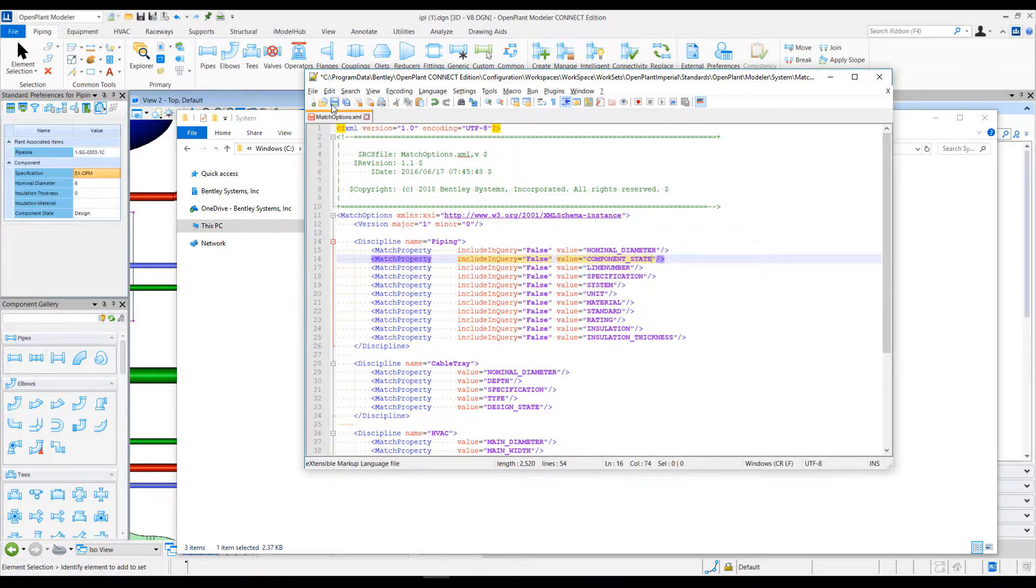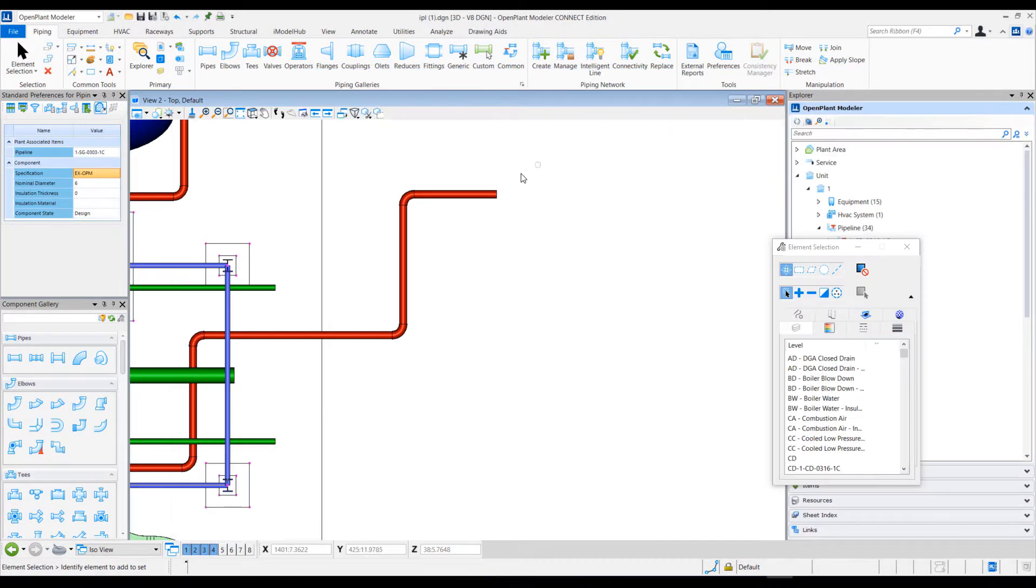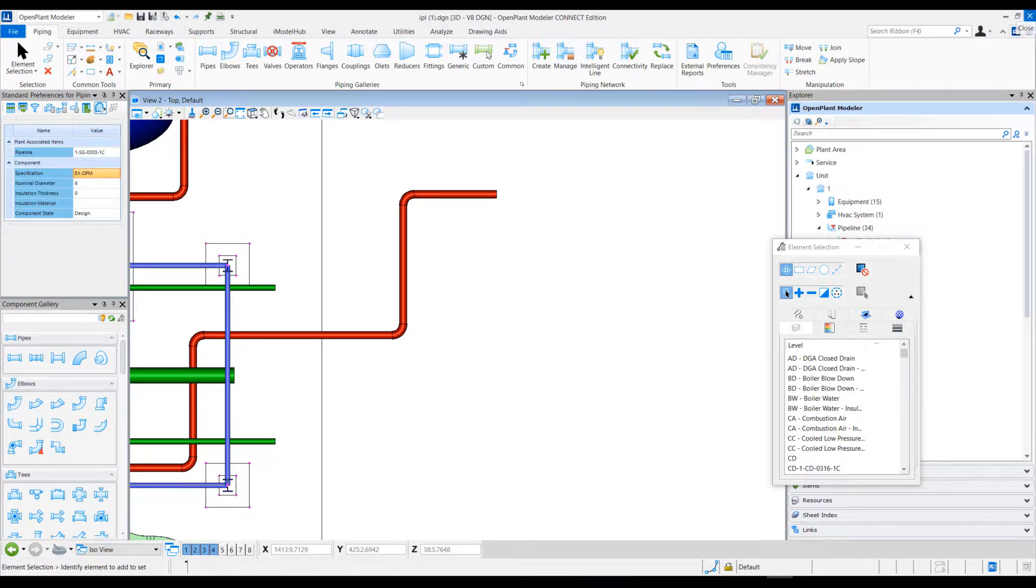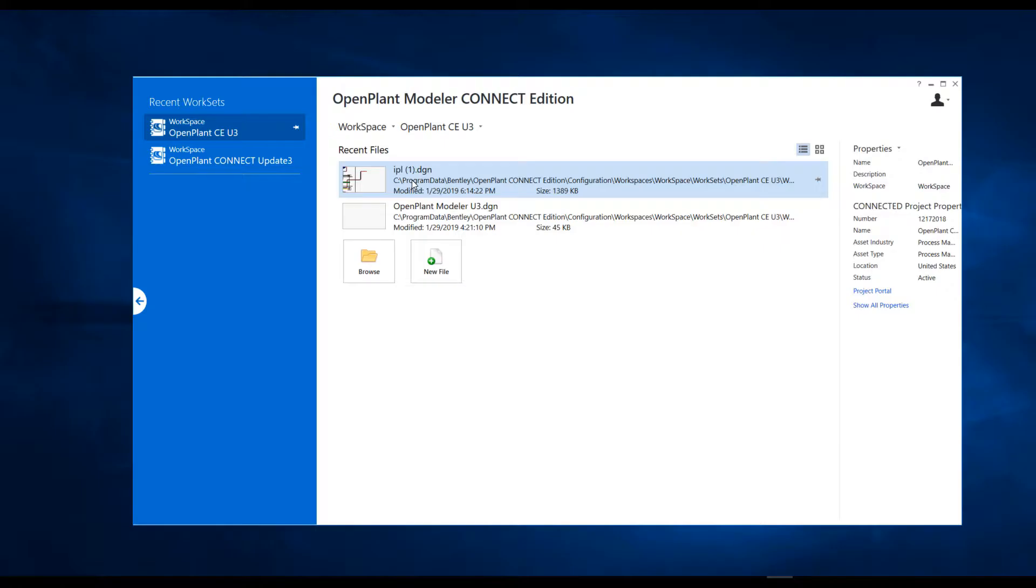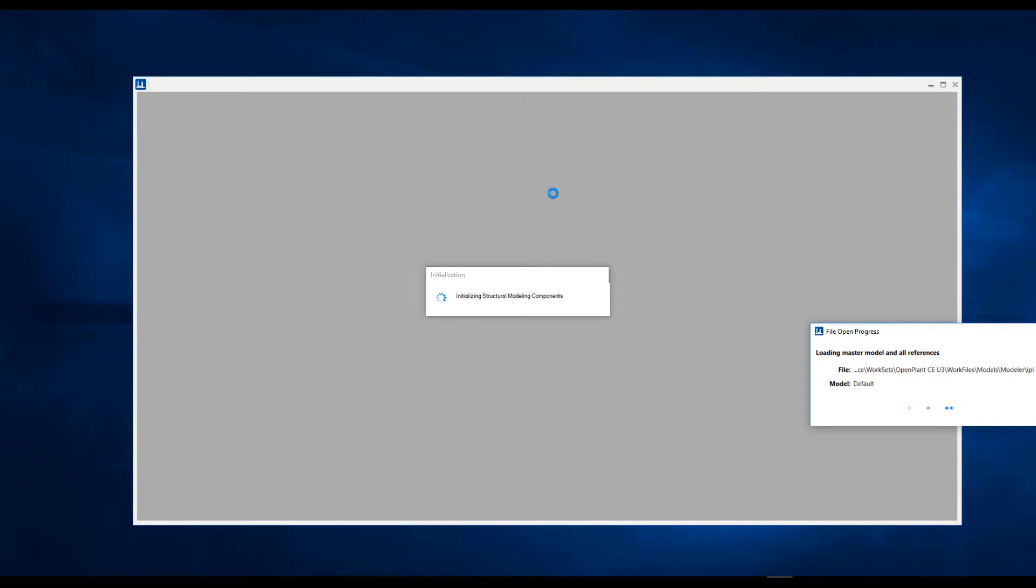And save this file. I'll have to relaunch OpenPlant Modeler and open the same DGN again.